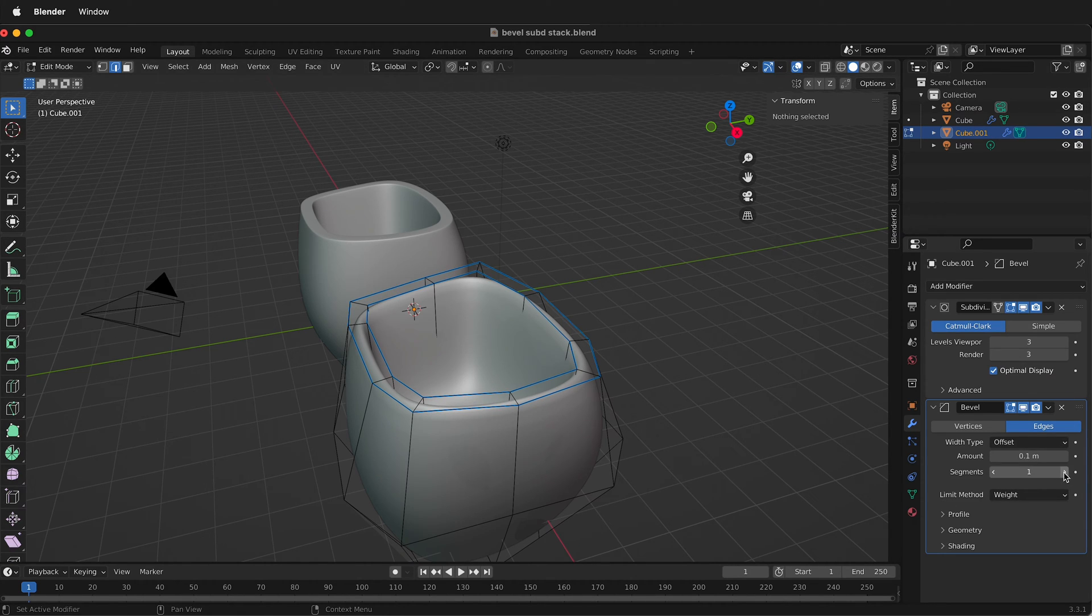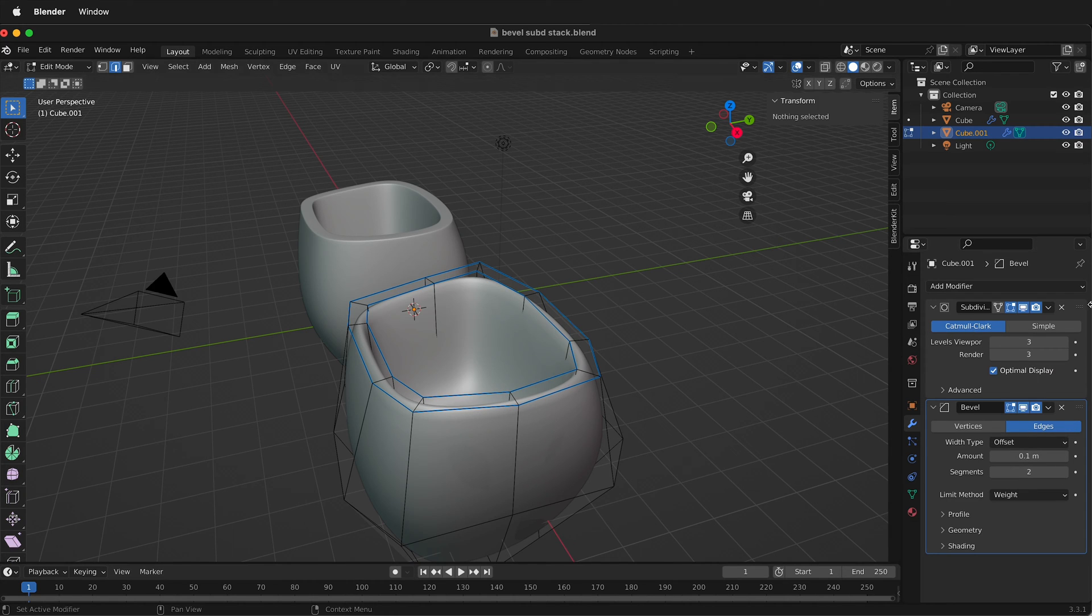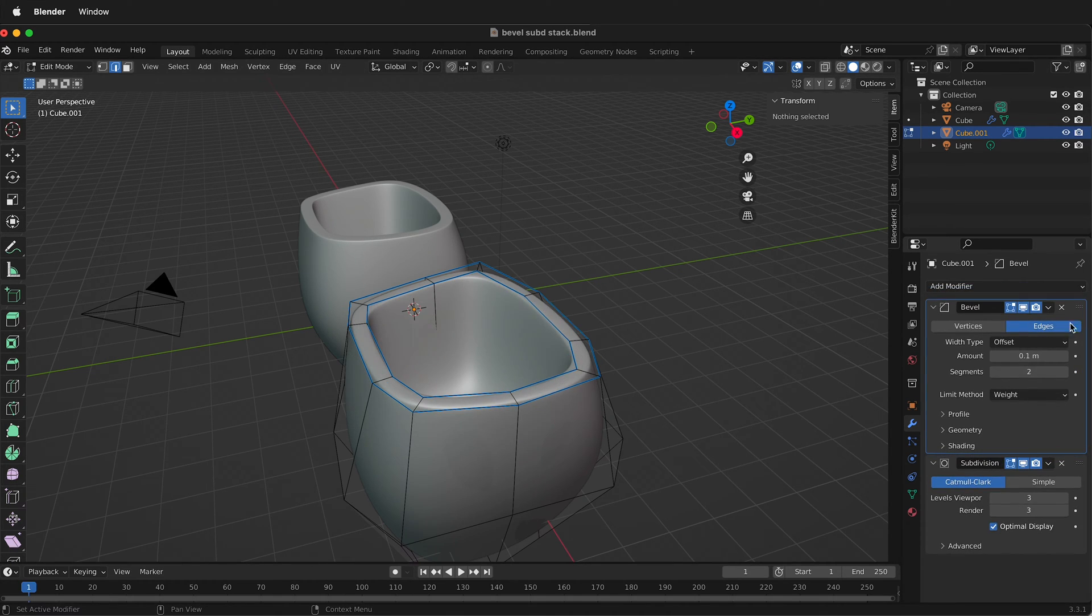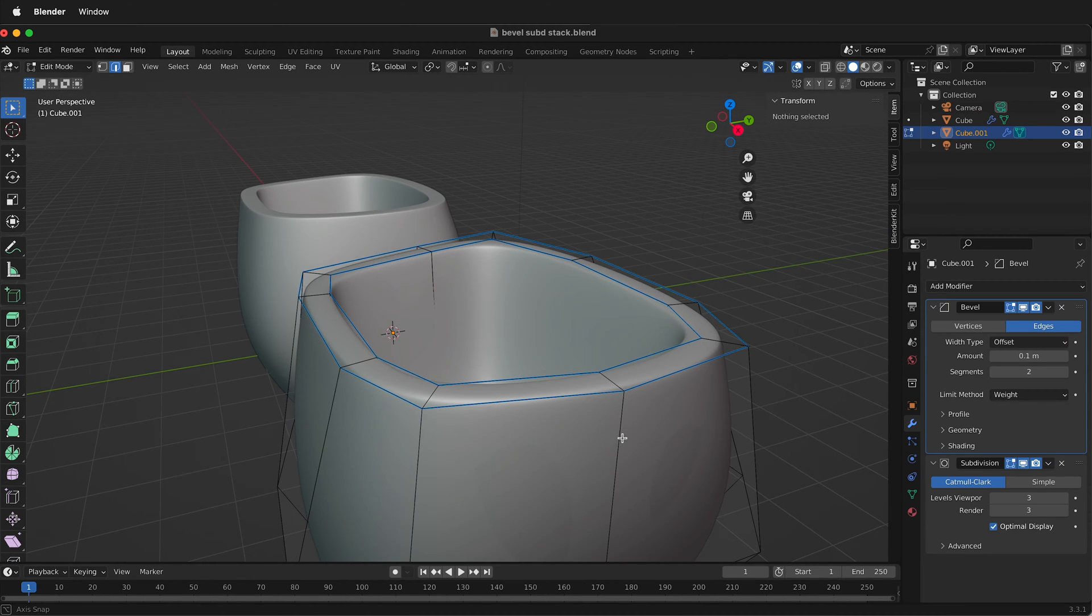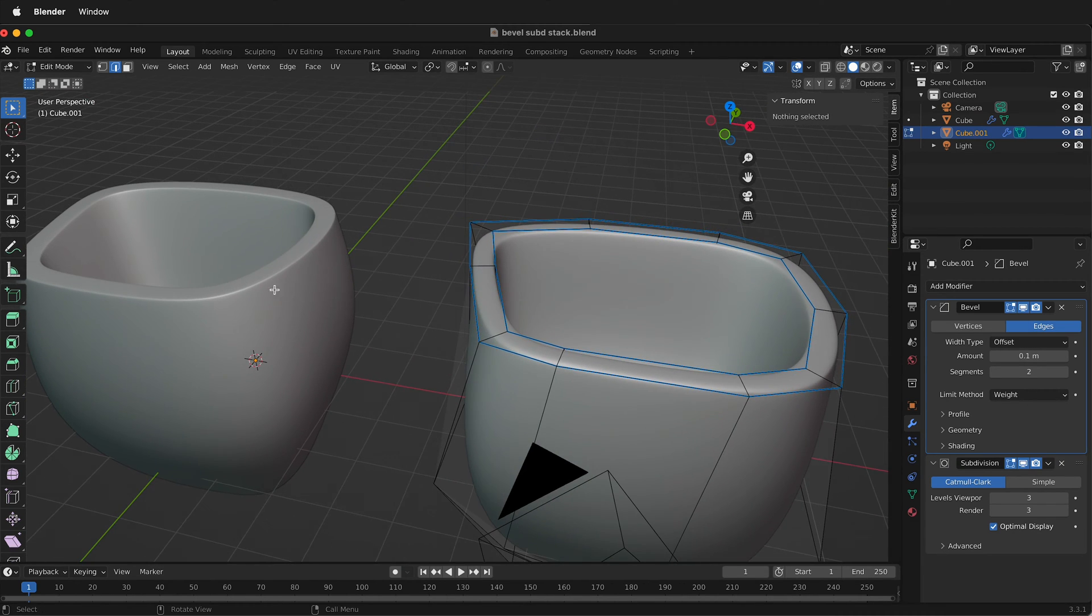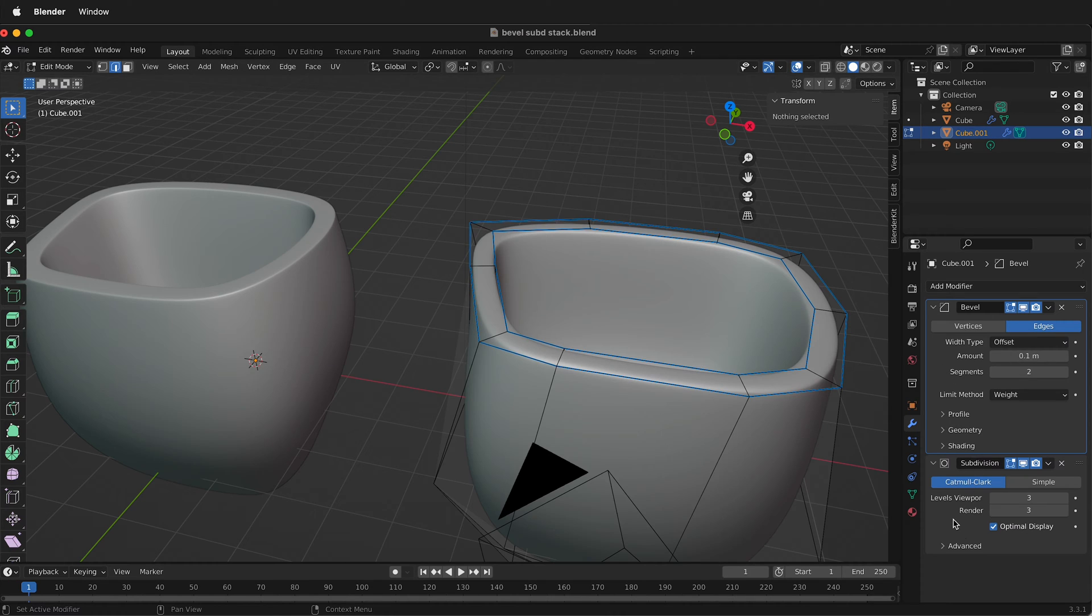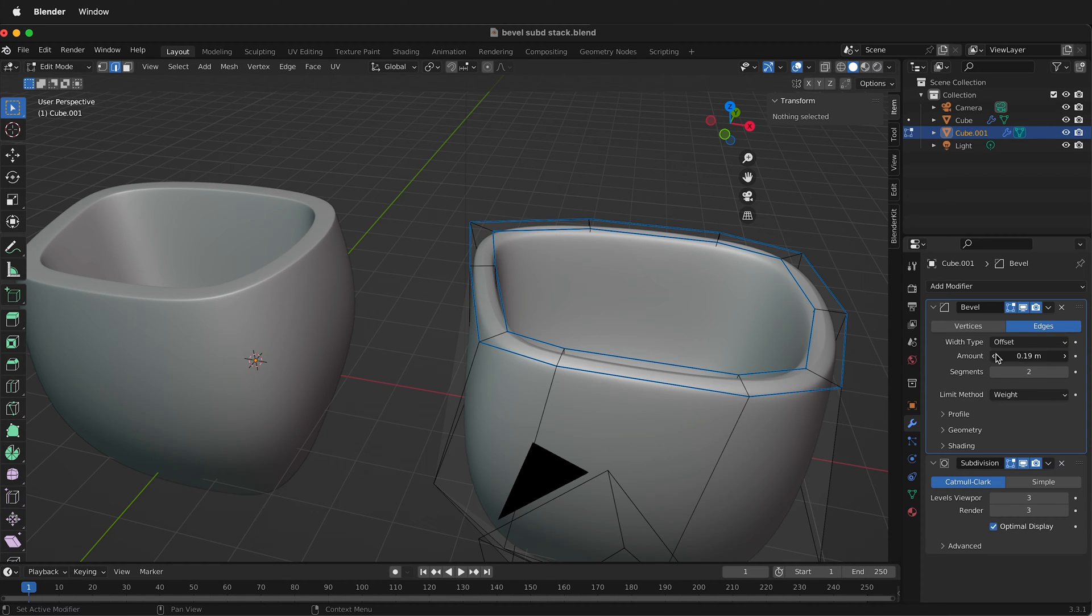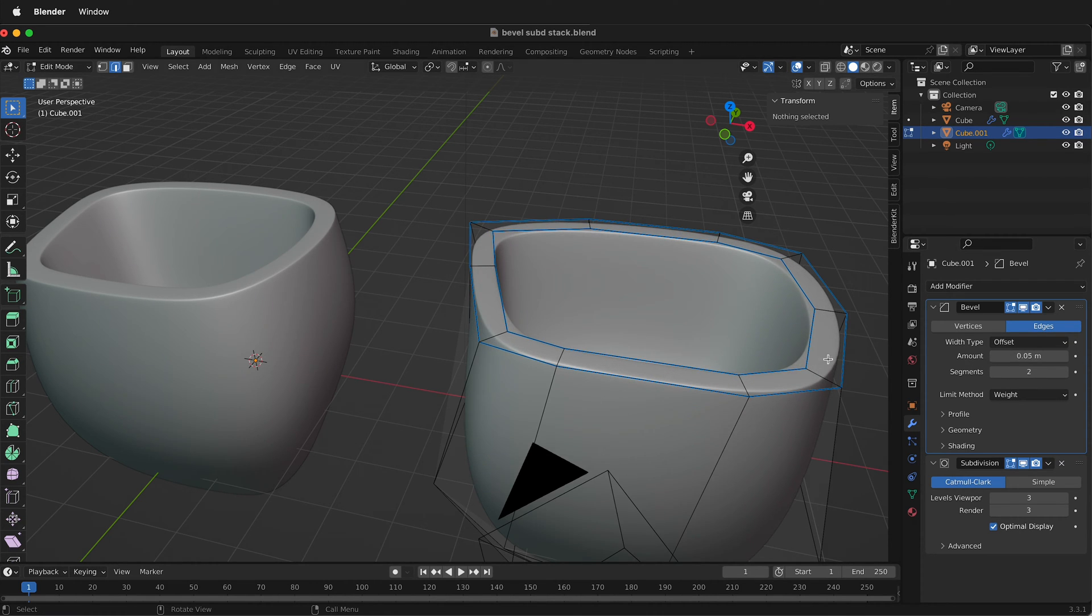We also want to change it to segments two and put the bevel modifier above the subdivision modifier. Now you can see we're starting to get some results, but notice how this one is much crisper. We can change the distance of the bevel, so you can make it smaller or more depending on what you want.